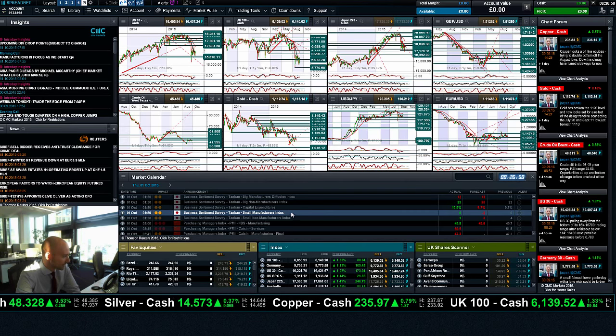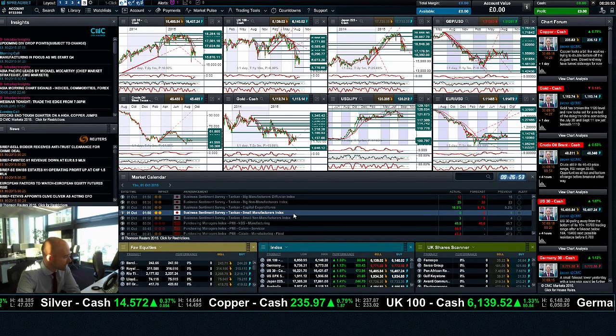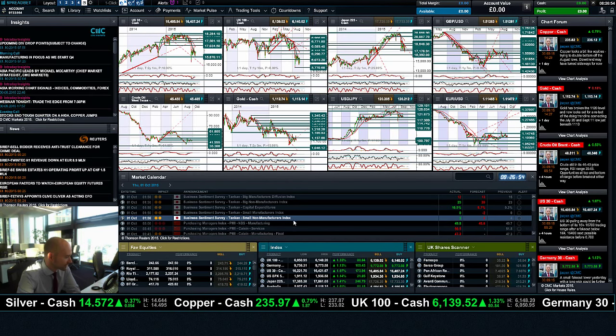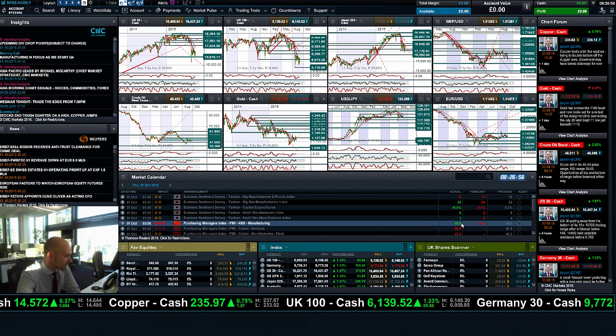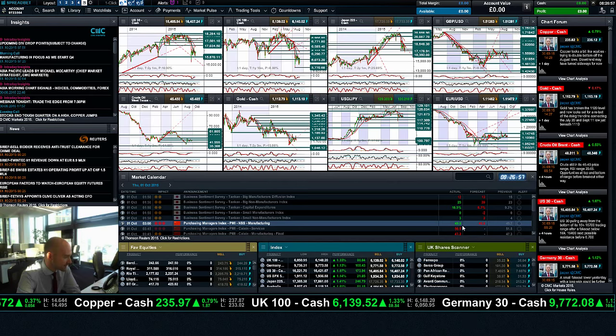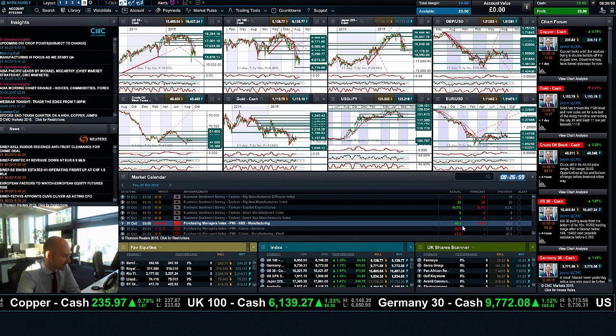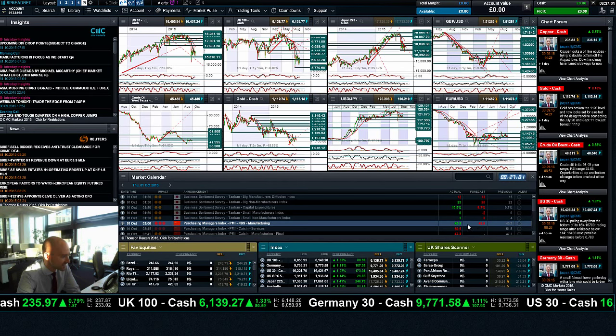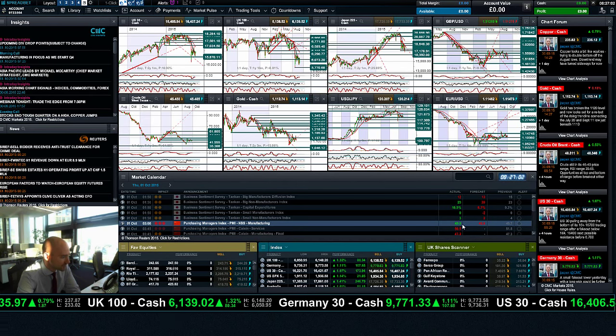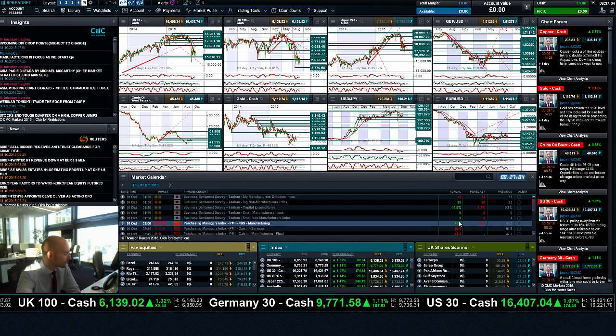So it looks like we had a whole raft of PMI data already this morning from Japan and across in China. The final PMI number actually came in slightly better than expected. The forecast was 49.6, the actual was 49.8.